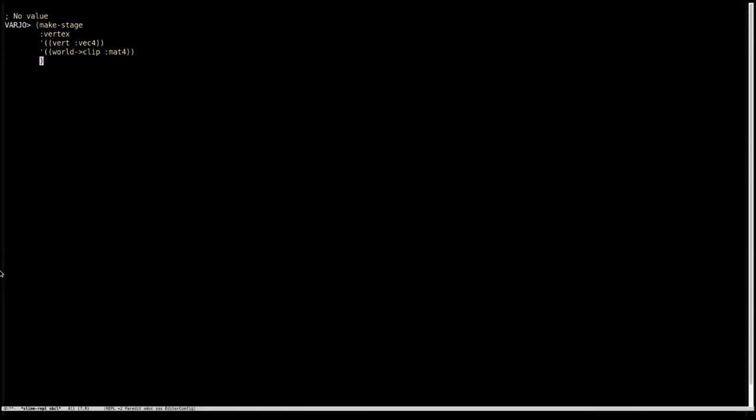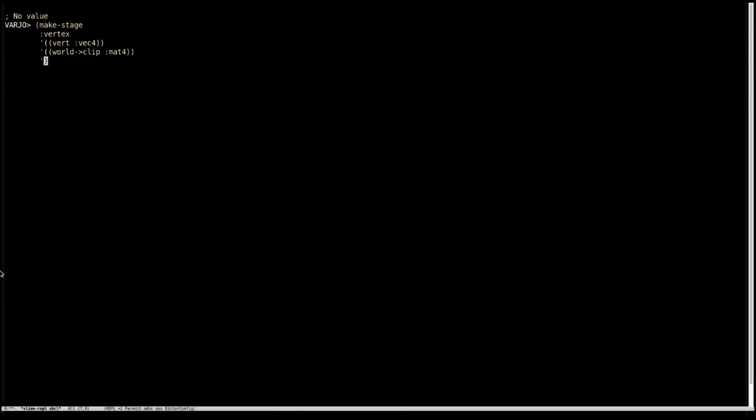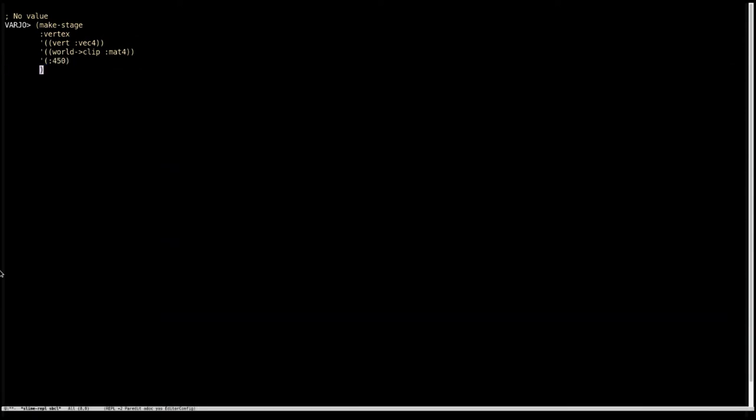And the next thing is context. Now for the sake of this quick introduction, the context is just going to be what version of GLSL we want to compile for. And so we are going to make a list and put 450 in here, this keyword. And now we get to put the code in.